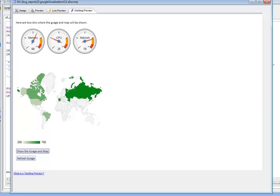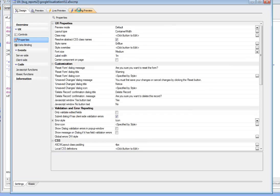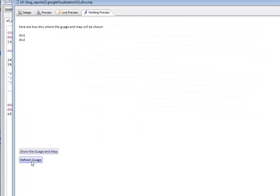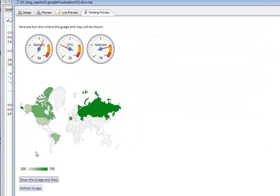In this video, we'll show how version 12 makes it very easy to use the Google Visualization API in the UX component. You can see here we have a simple UX component with a button that's going to use the Google Visualization API to draw some gauges and also show a map over here.